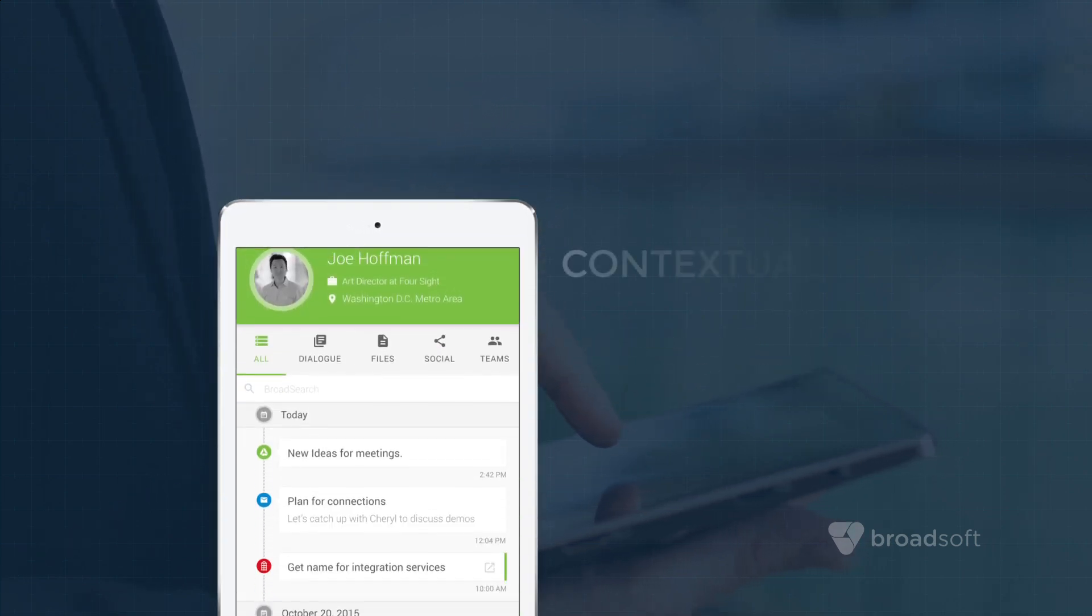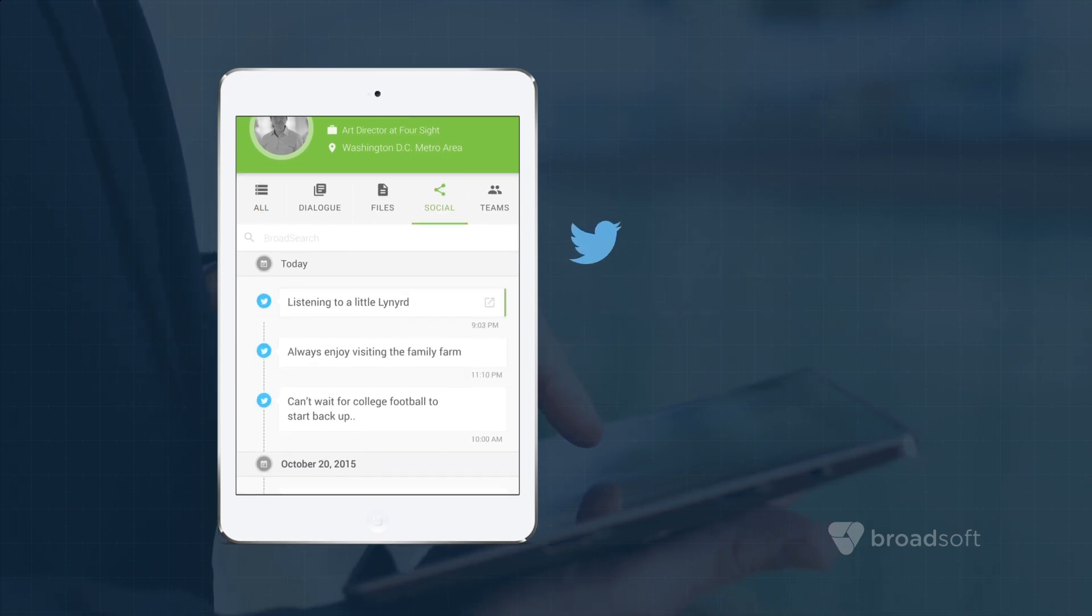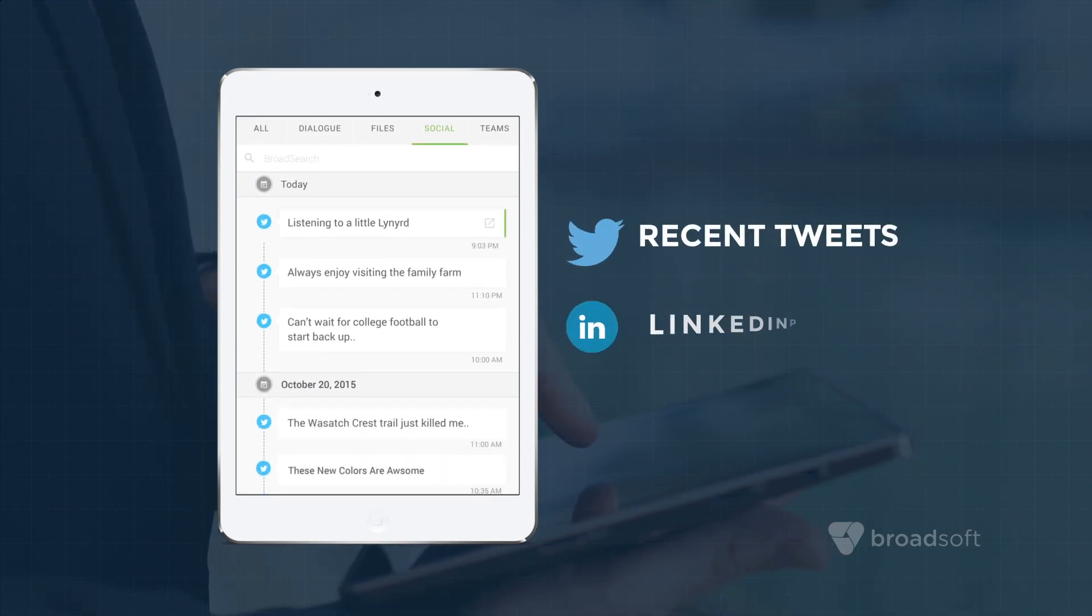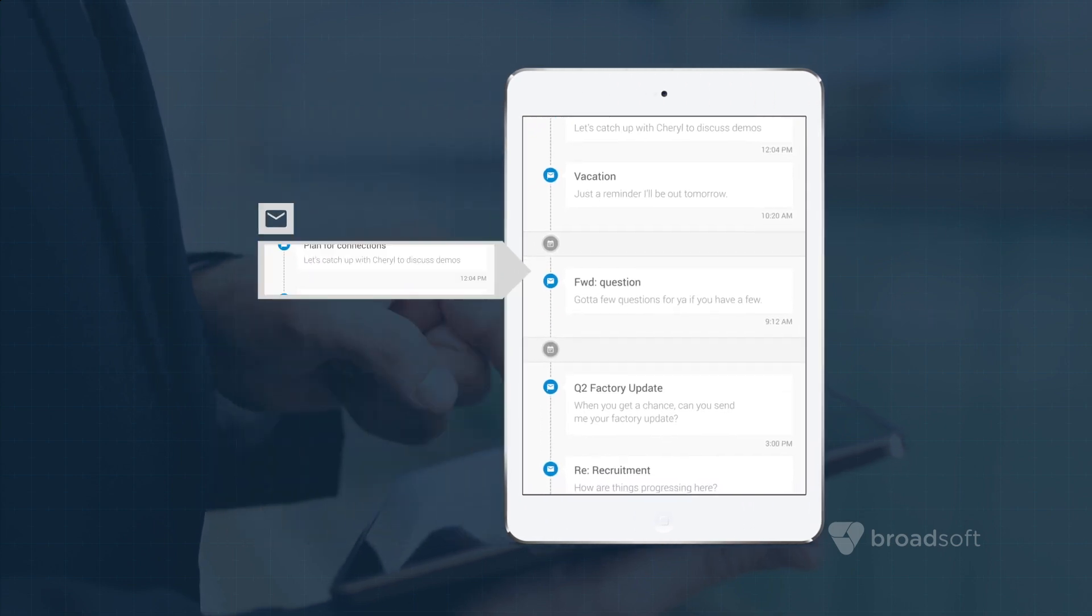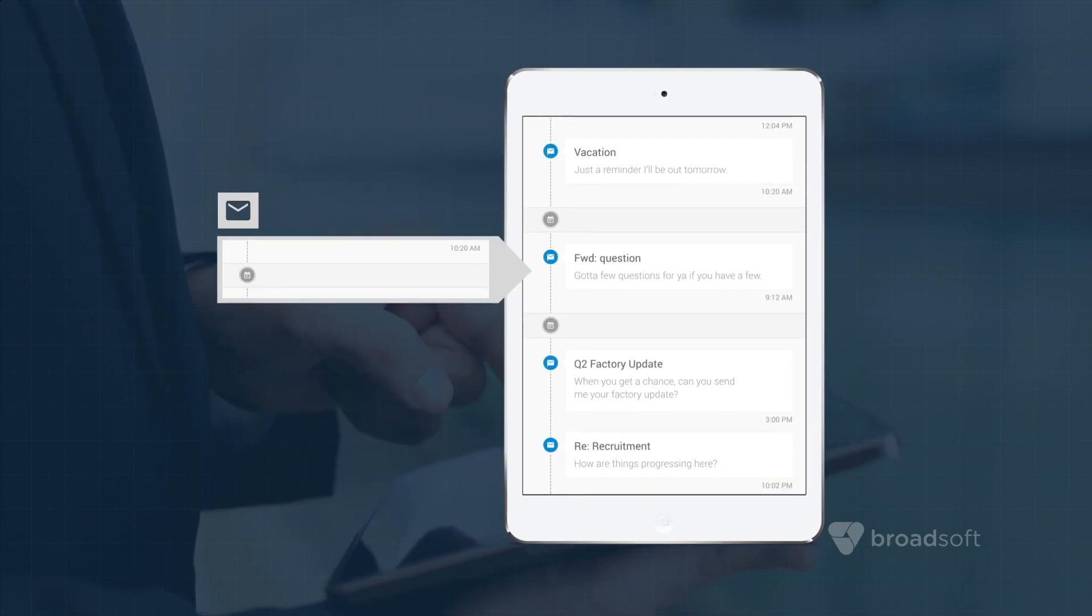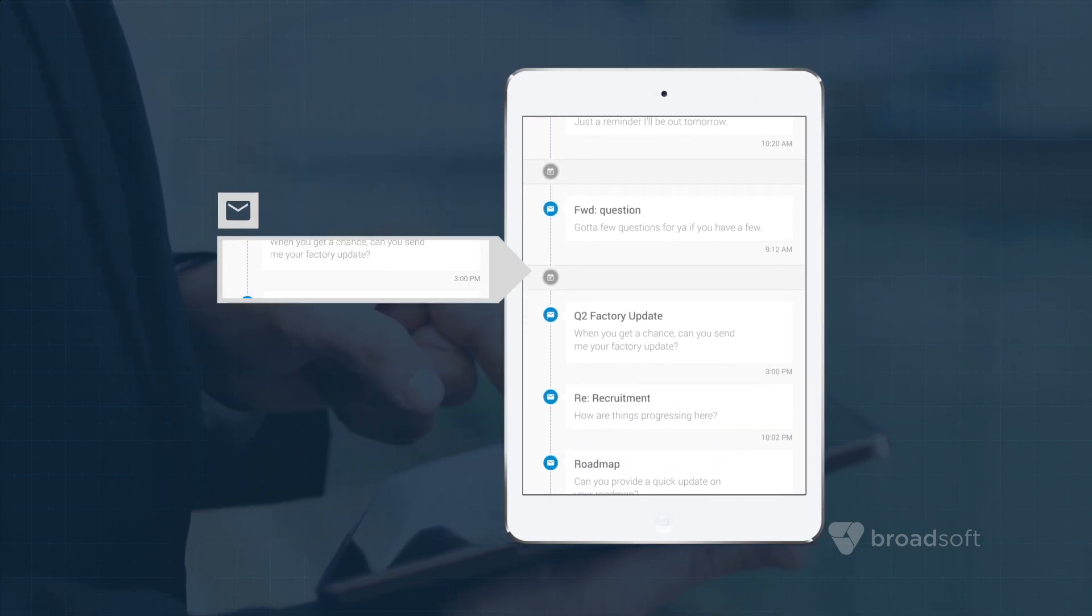The contextual module also provides additional information on Joe, such as a list of his recent tweets and his LinkedIn profile, or apply quick filters to view Joe's last emails and chats with the team.